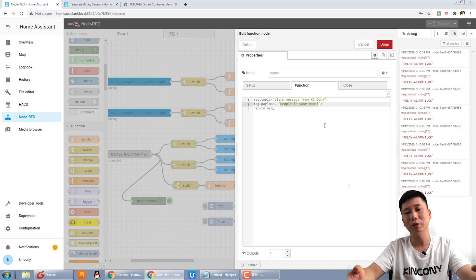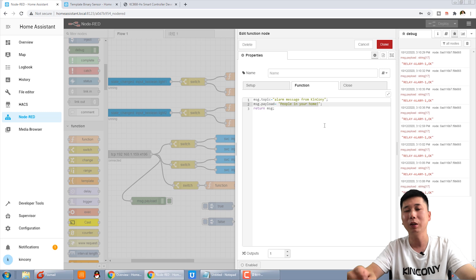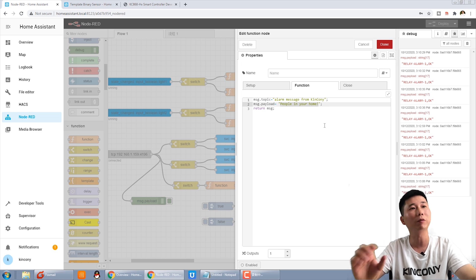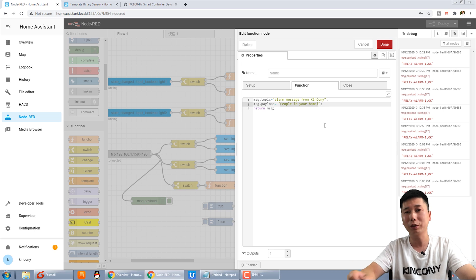In this video, I think you have known how to use the input port and send the email by the notification. In the next video, we will make more interesting projects. Thanks for watching, bye.